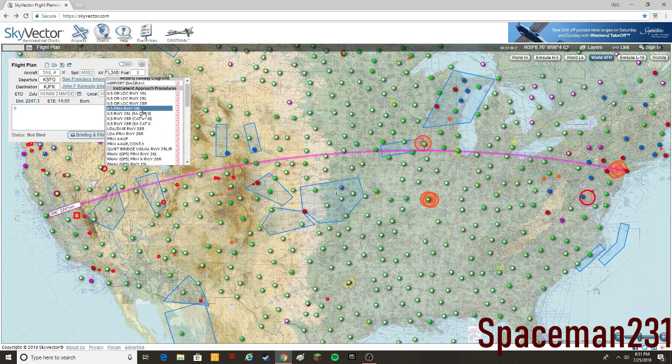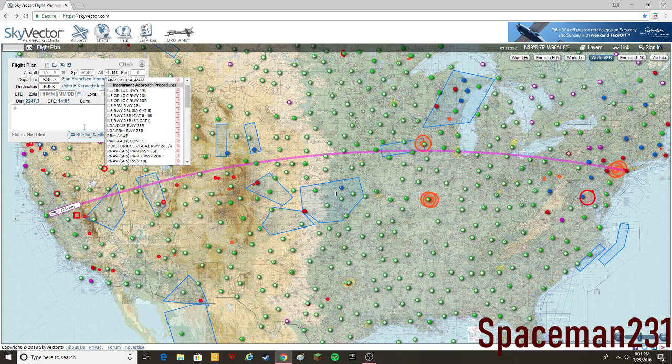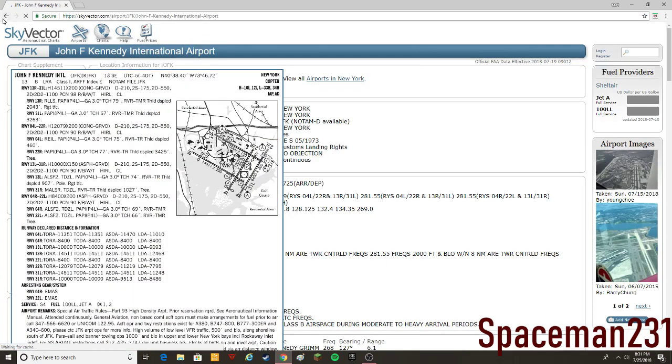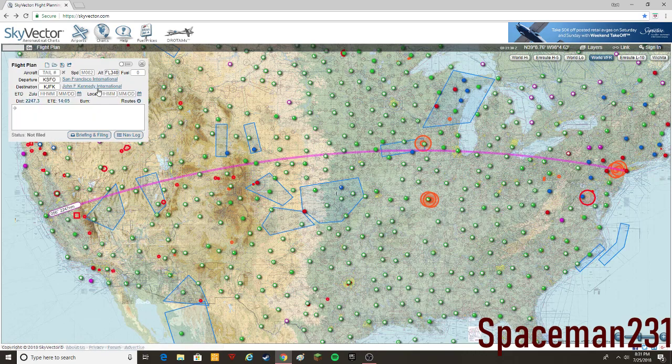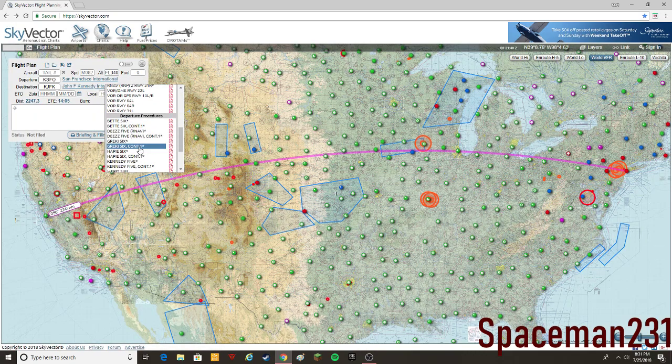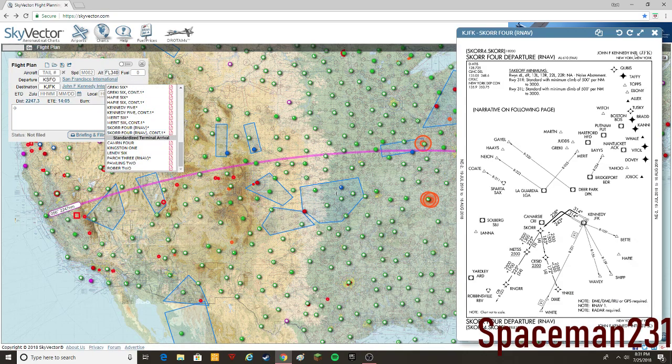You have your airport diagram, of course, your ground charts, arrivals, same thing for Kennedy here. Pop all your charts here.